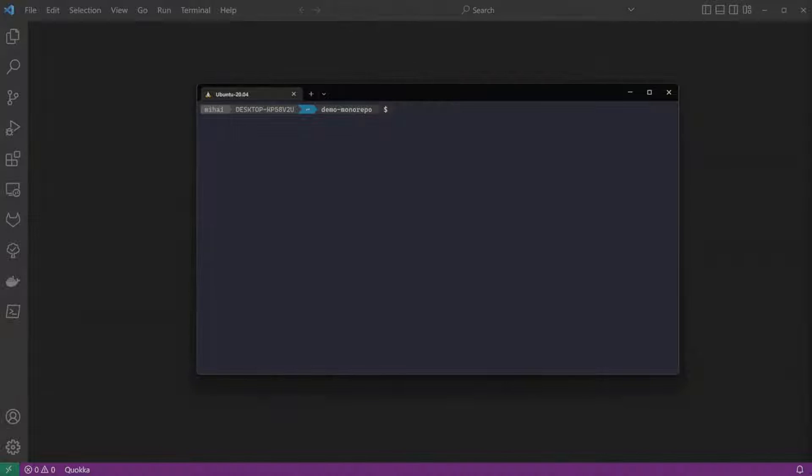Lastly, this can scale to very large repositories with lots of applications thanks to specialized tools like Lerna or Turbo Repo. So let's build a simple monorepo.